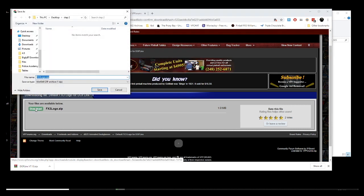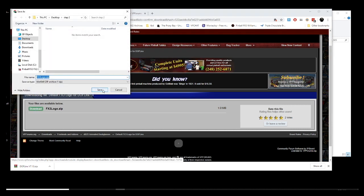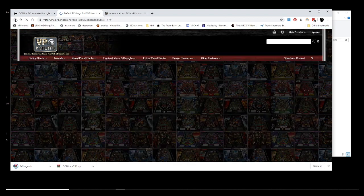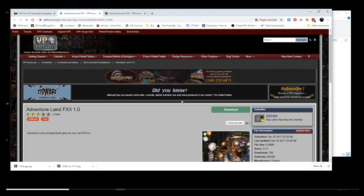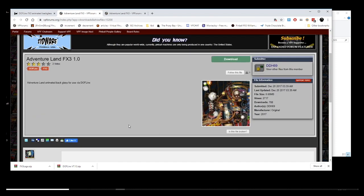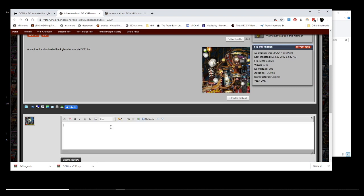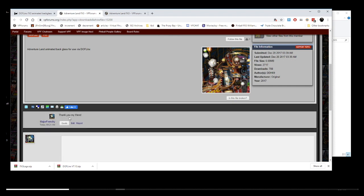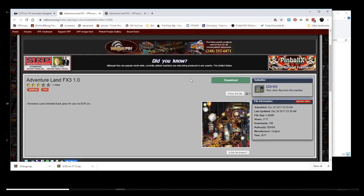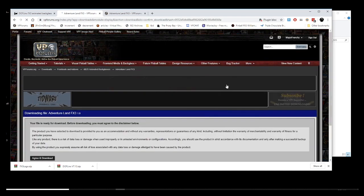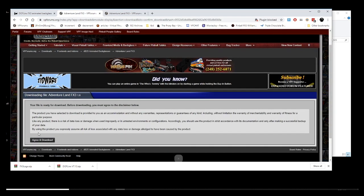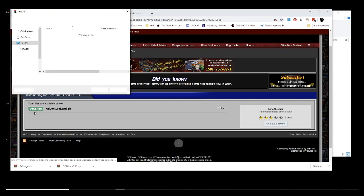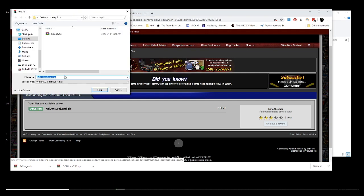And the first table backglass I am going to download is Adventureland. So I am going to say thank you. And then, if you want to leave a comment to DDH69, he spent a lot of time. So just saying thank you is just a nice thought. And then we are going to download this and we are going to leave it at the same place here.